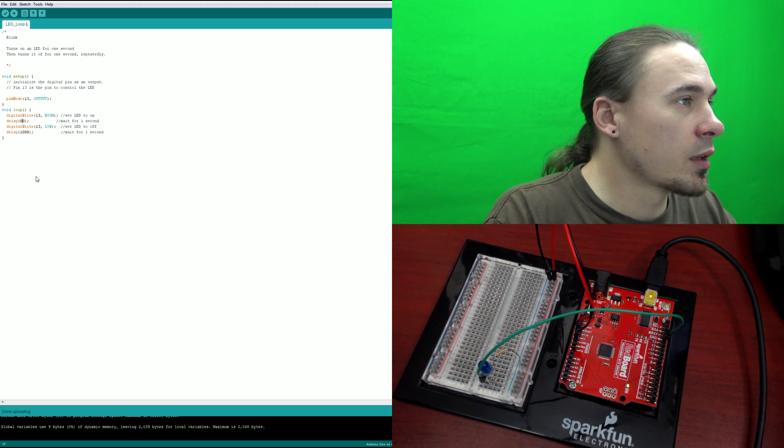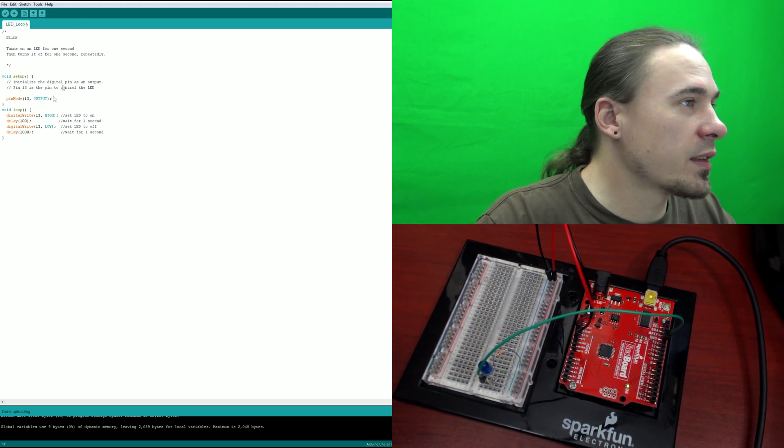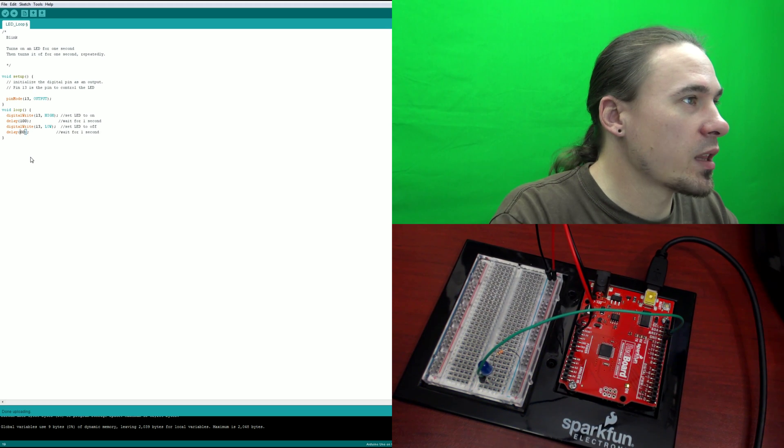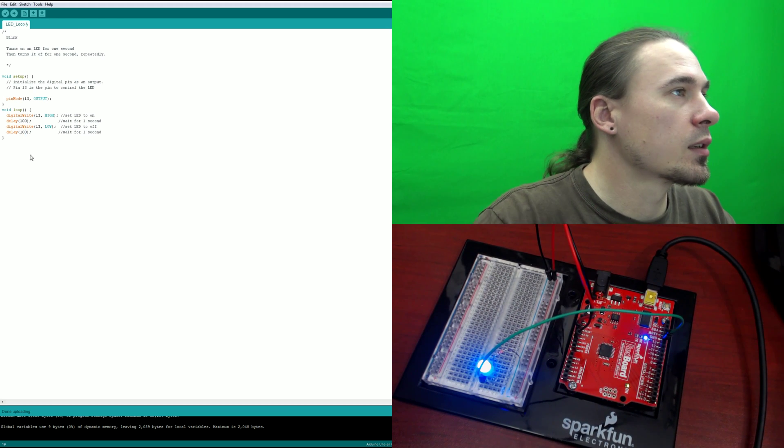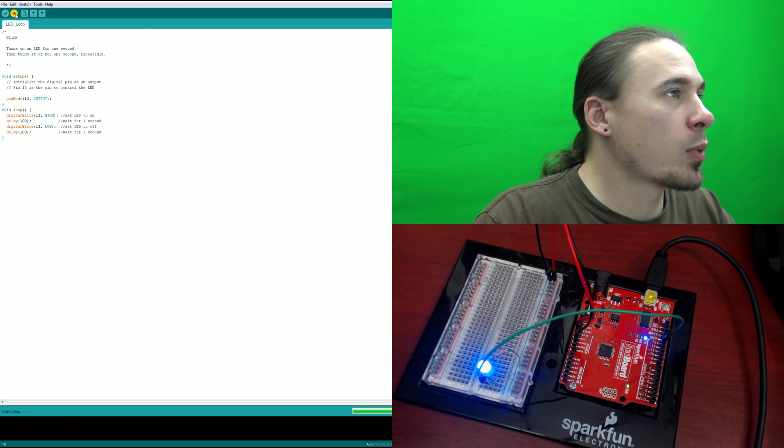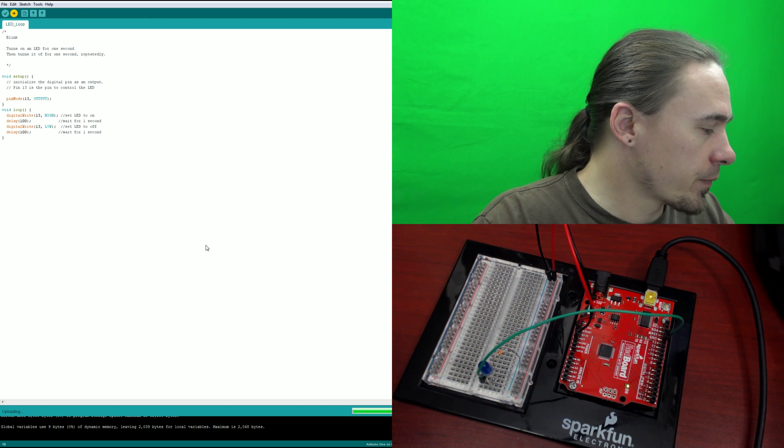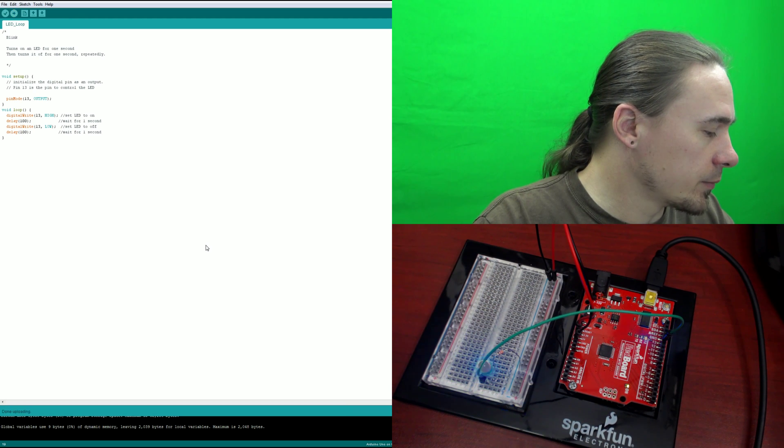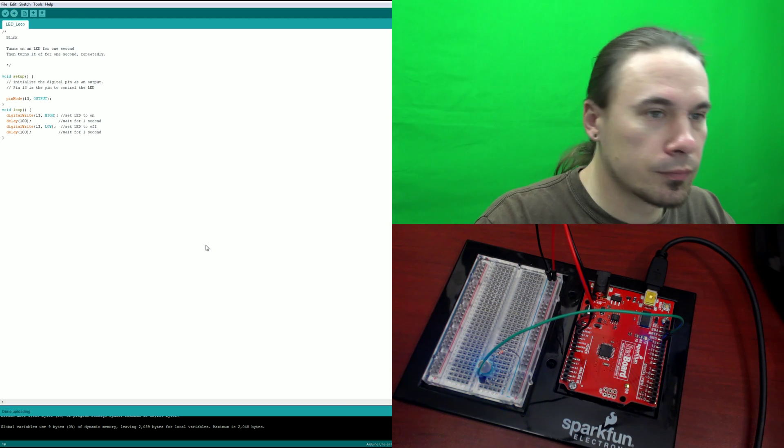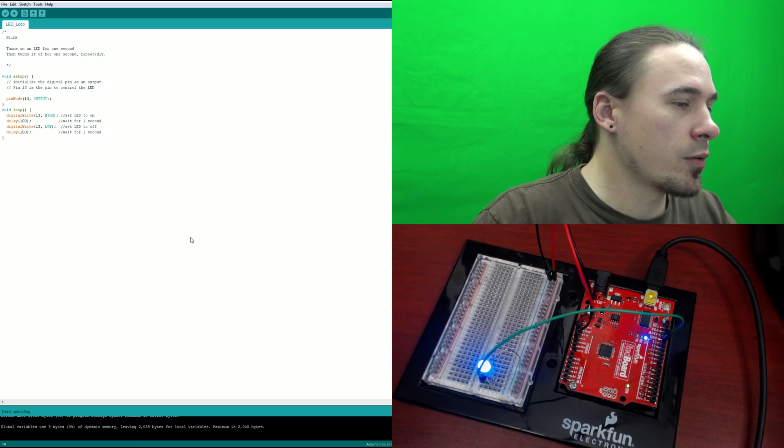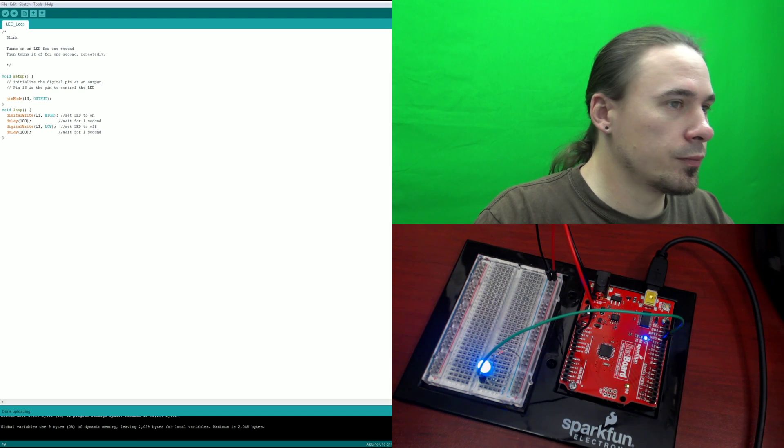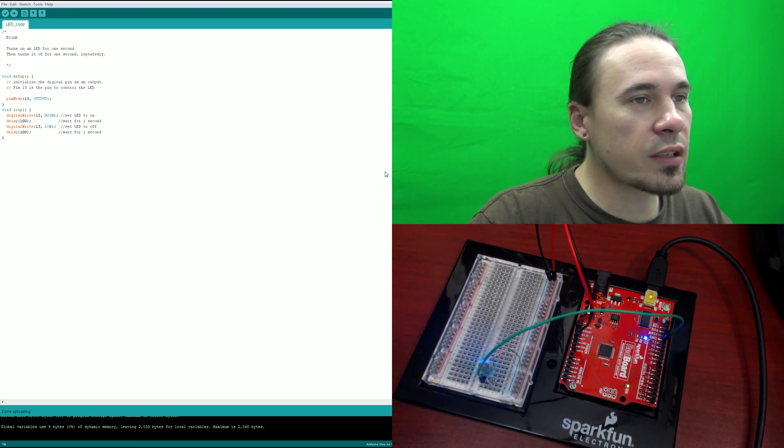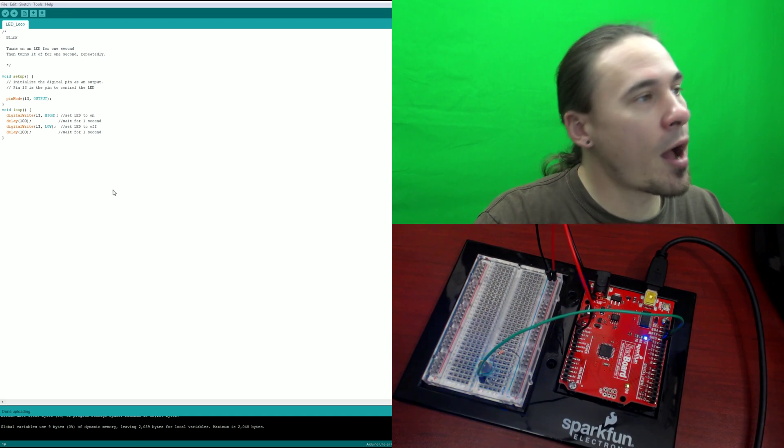So 100 milliseconds. Let's upload that. And let's see what that looks like. So as you can see now, it blinks a whole lot faster, obviously.